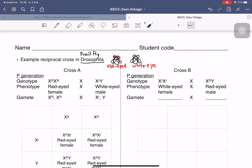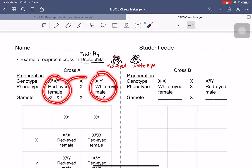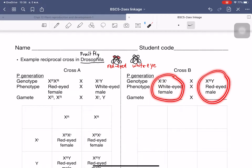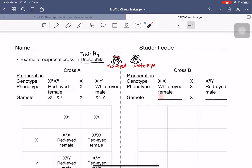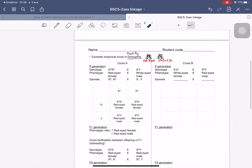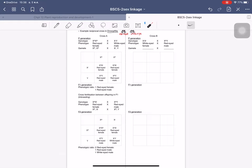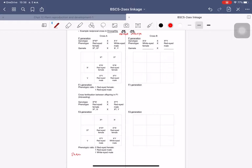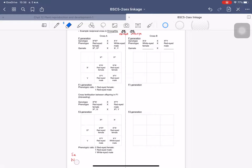For the reciprocal cross, you switch the groups — meaning the white-eye female is now crossed with the red-eye male. You need to determine the gametes: X-large-R and X-small-R from the female, and X-large-R, Y from the male. Put these inside the table and complete it yourself — this is your worksheet for this chapter. Find out the ratio and tell me whether it shows the same ratio as Cross A or not, and explain why. This worksheet is worth five points out of a hundred.